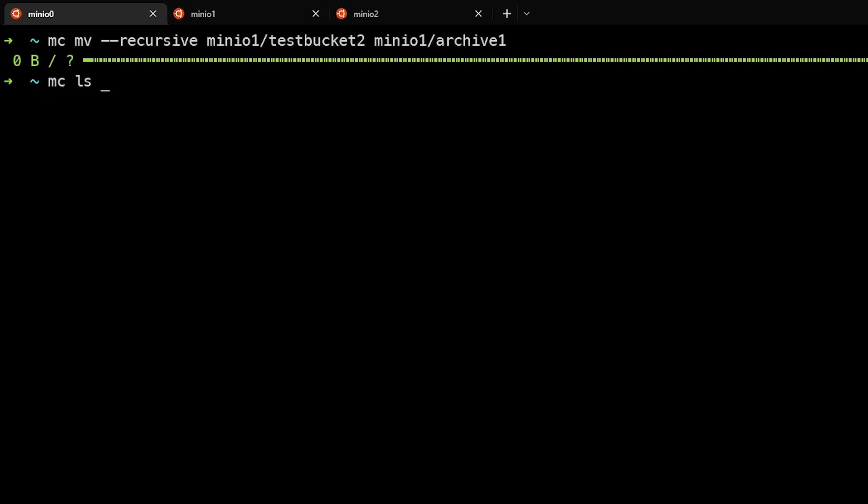And if we look at MCLS archive one, we can see that everything from test bucket two has been moved into there.